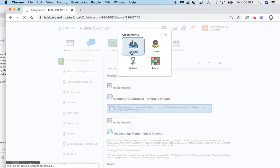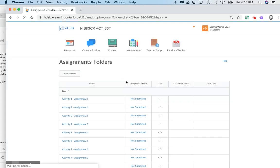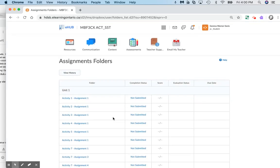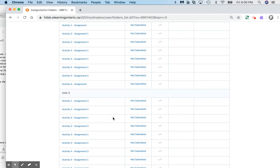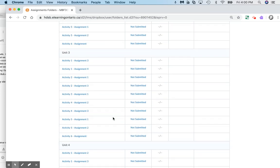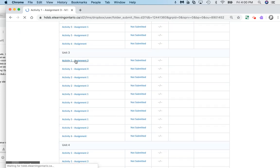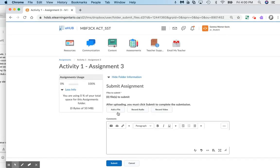If you click on the dropbox, it will bring you to all the assignments required for each unit. You will be starting off at unit 3. What you'll want to do is click on that assignment.